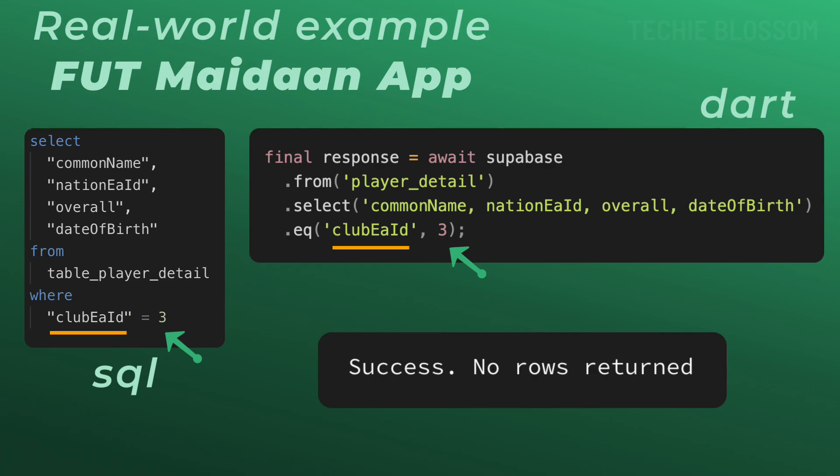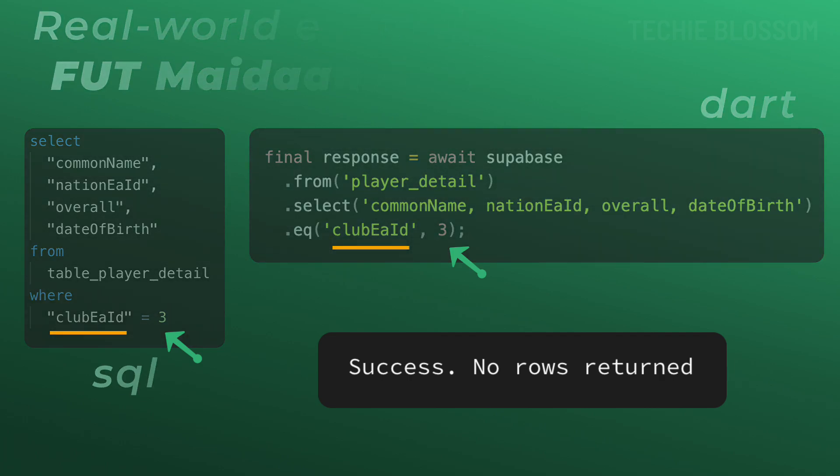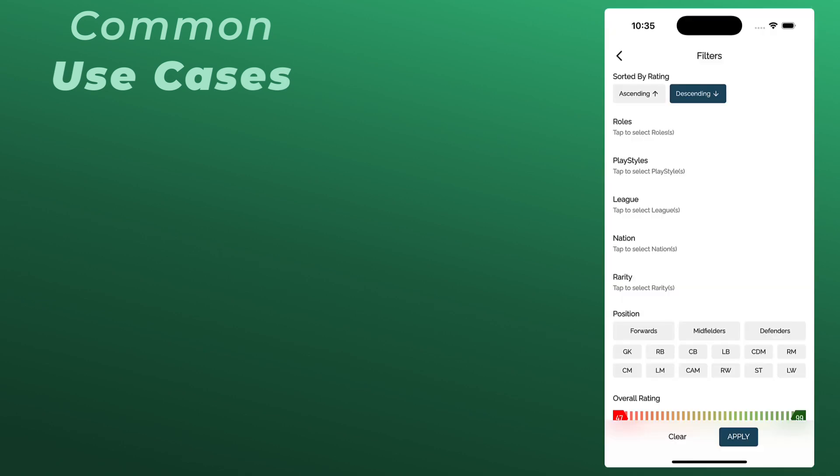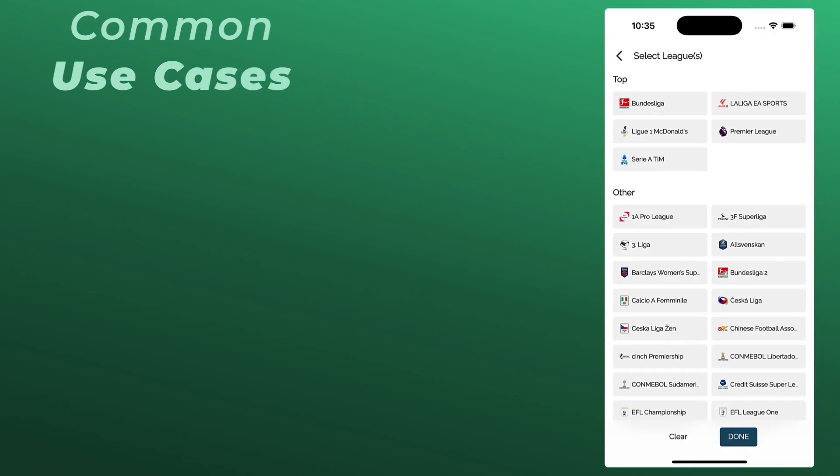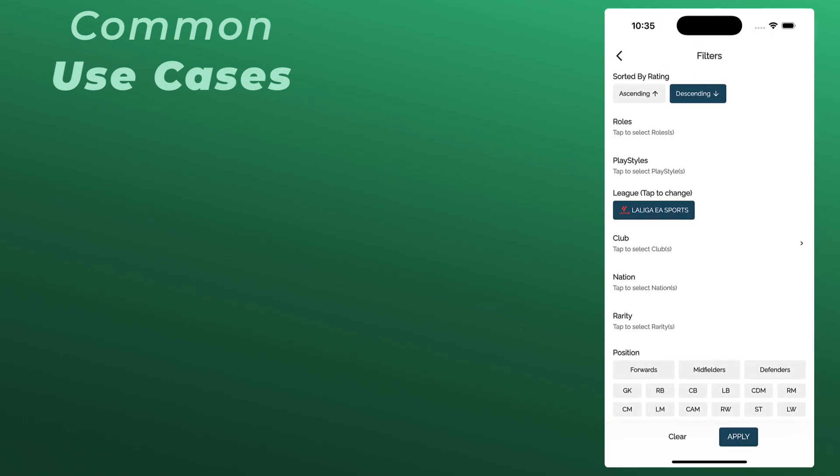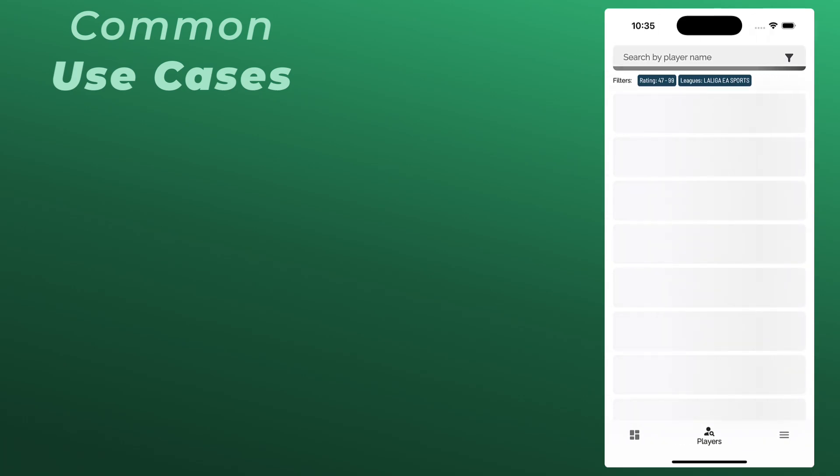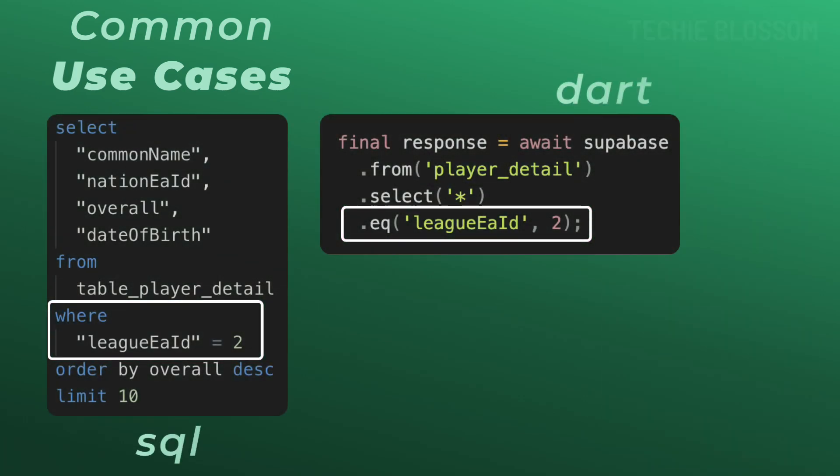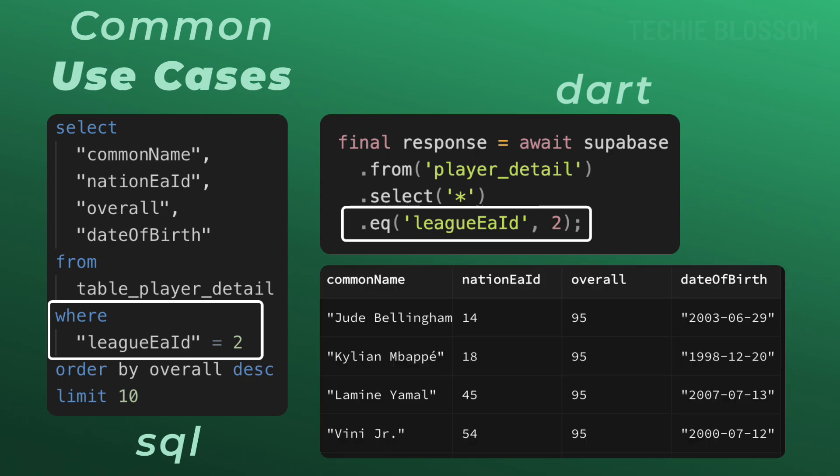The EQ filter isn't just limited to simple queries. You can combine it with other filters for more complex scenarios. So let's explore some common use cases. Let's say a user selects La Liga in Foot Maidan. You can fetch all players in this league using this code where you pass in the league ID as column name and 2 as the league ID of La Liga.